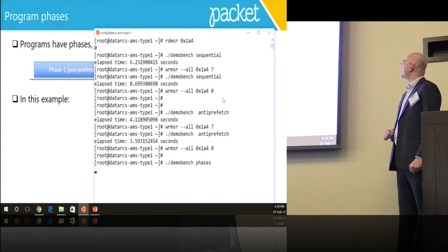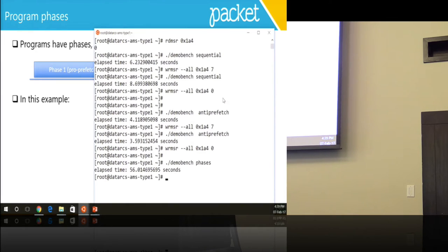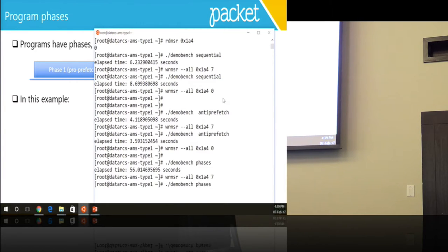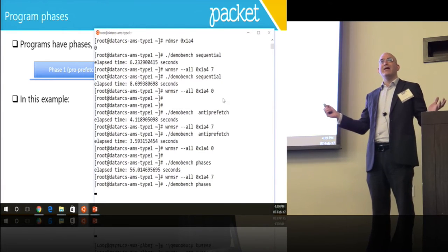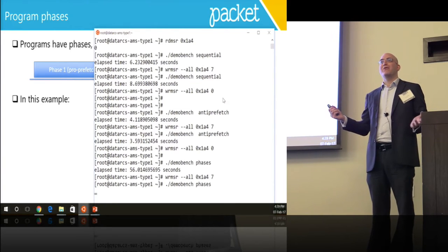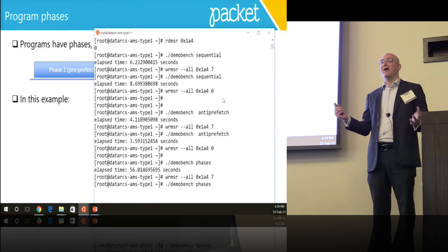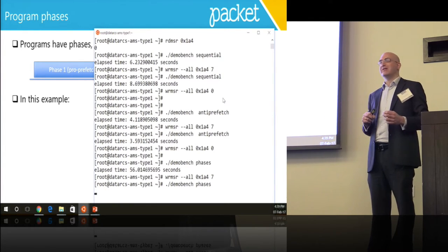56 seconds. I turn prefetching off and run it again. The idea here is that we are now tuning for the average case, because we have no way of seeing the different phases of this application.